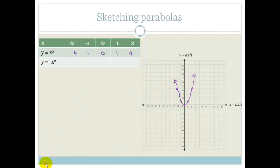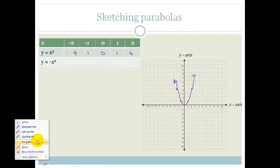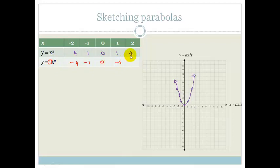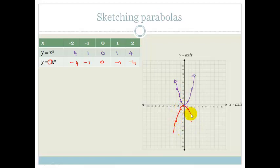Now what happens when we put a minus in front of x squared? It becomes minus 2 squared times minus 1, which becomes minus 4. We're multiplying everything by minus 1. So the values become: minus 1 times 1 is minus 1, 0 times minus 1 is 0, 1 times minus 1 is minus 1, and 4 times minus 1 is minus 4. Plotting these: minus 2 and minus 4; minus 1 and minus 1; 0; and then the mirror image.